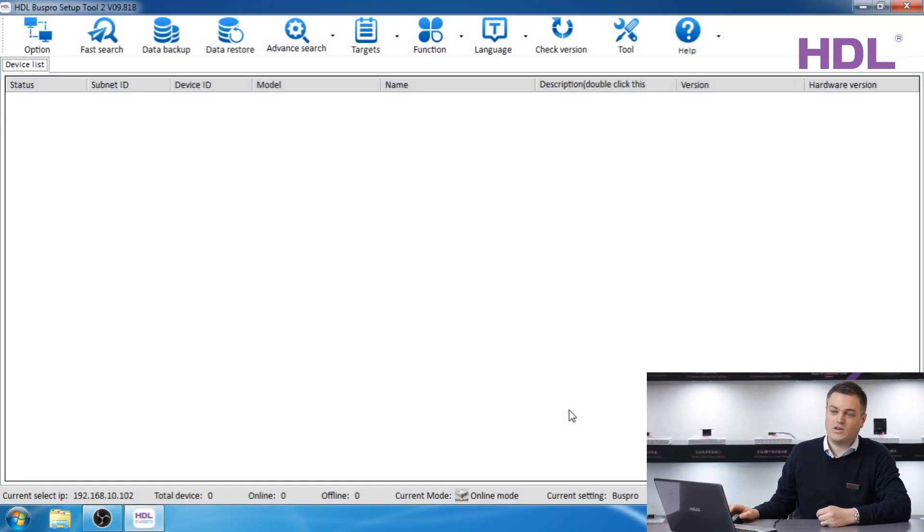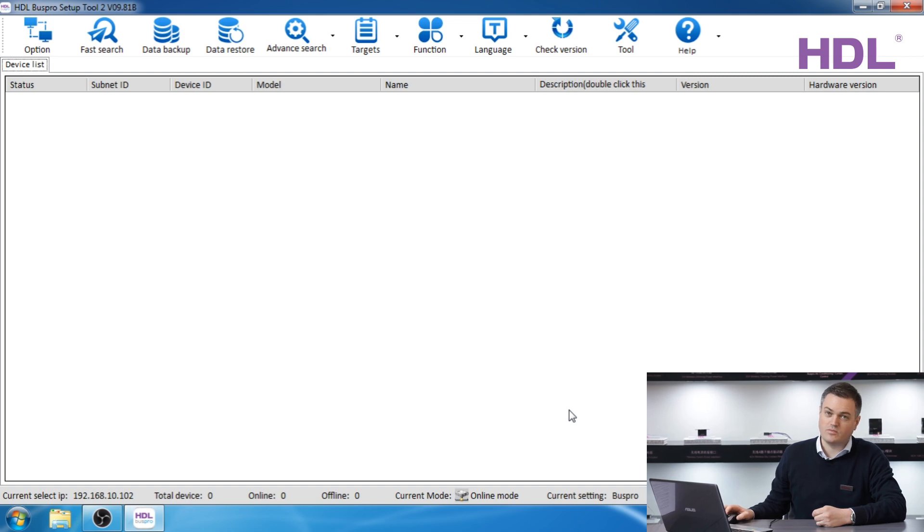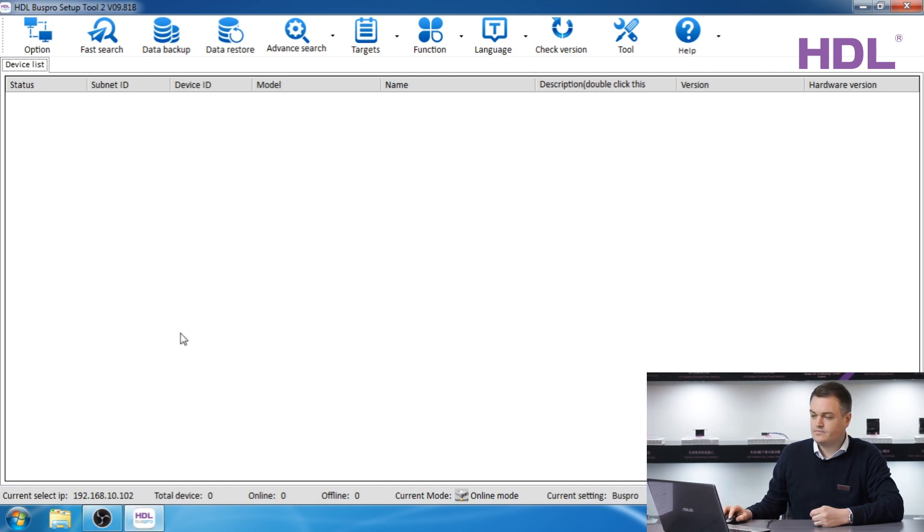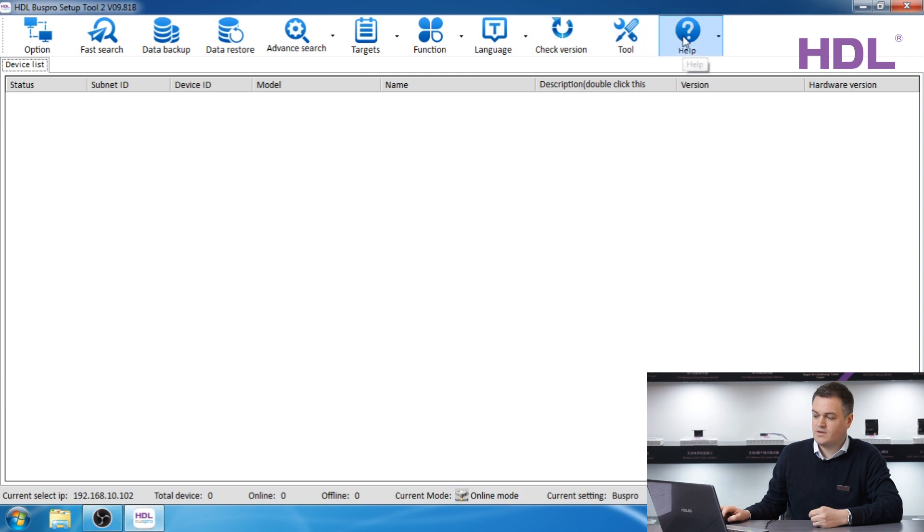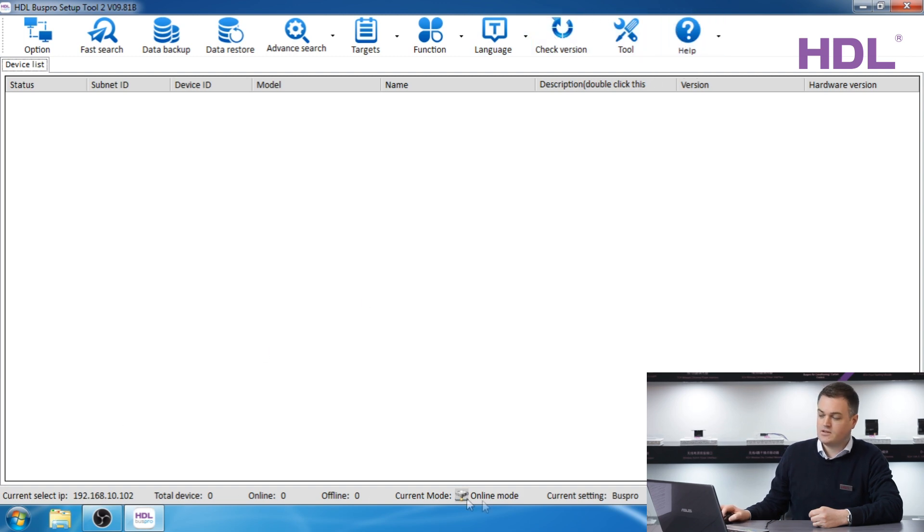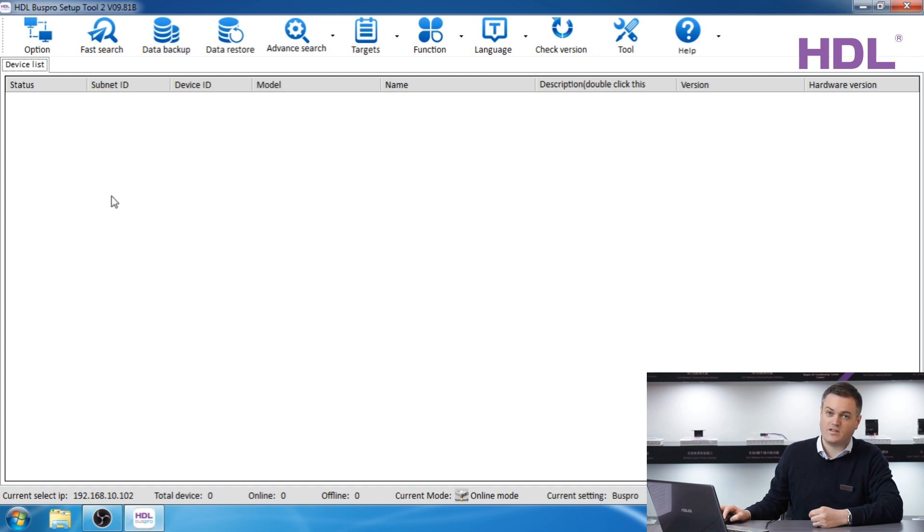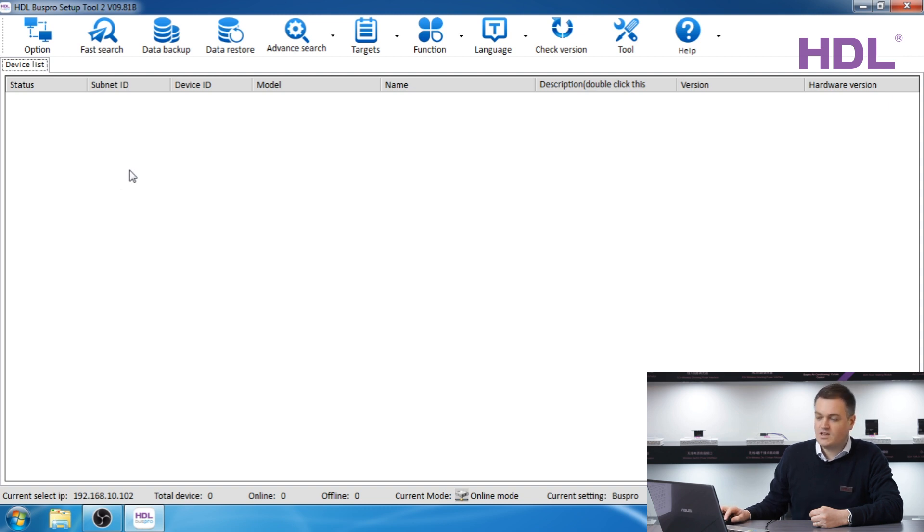This is the first window of the HDL bus pro setup tool. On the top we have some options and on the bottom we have the current working status. In the middle is where we will have our devices and our HDL modules. The very first thing you need to check is your IP address. My IP is 192.168.10.102.